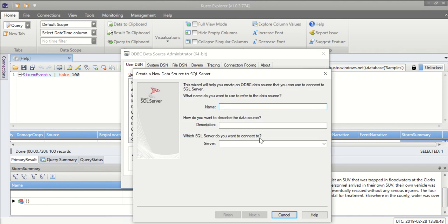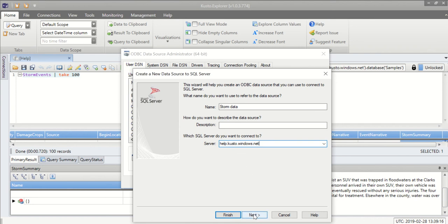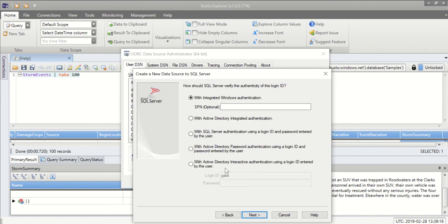I'll give it storm data as a name and here I'm adding the address of my server which is help.custod.windows.net. In most clusters after the cluster name we have the region so then you need to enter help.region name and then .custod.windows.net. I'm selecting next and here I'll choose Active Directory Integrated Authentication.